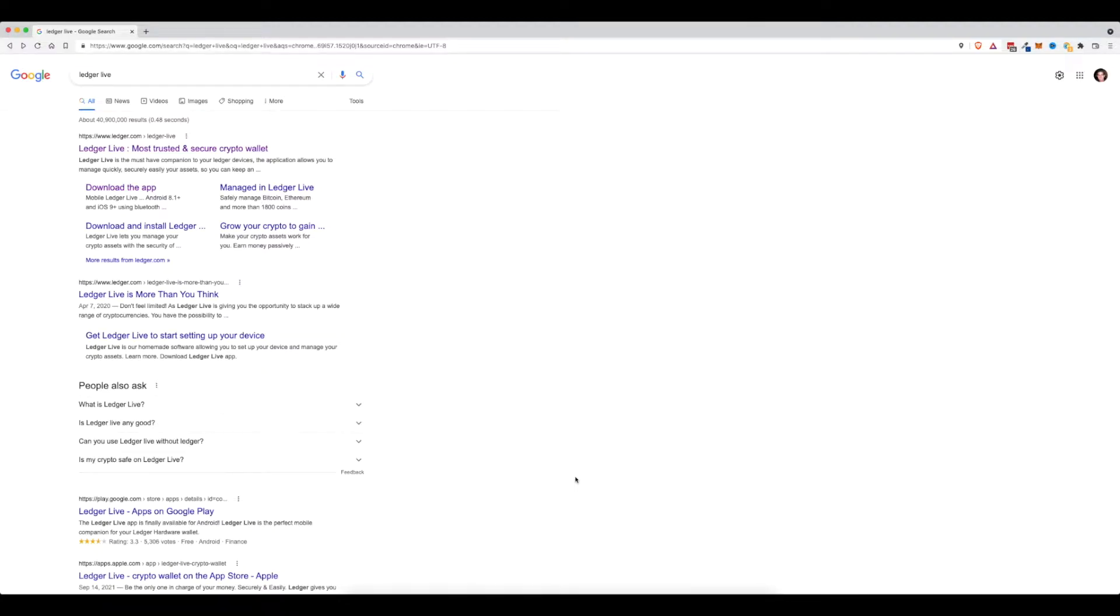Hey everybody, I'm Michael, and in today's video, I'm going to show you how to download and install the Ledger Live desktop app.